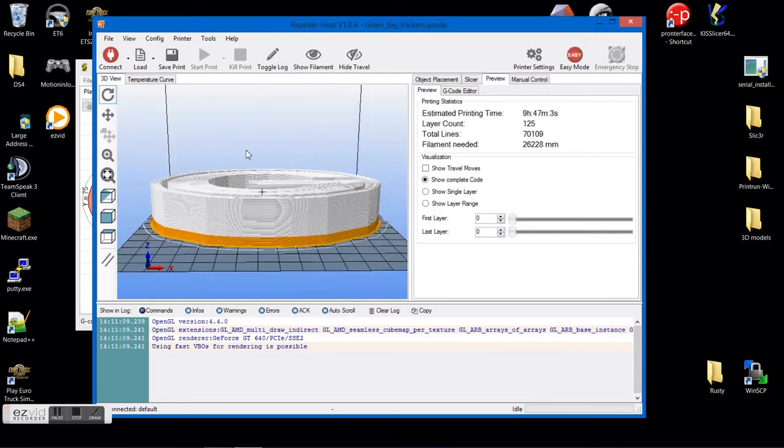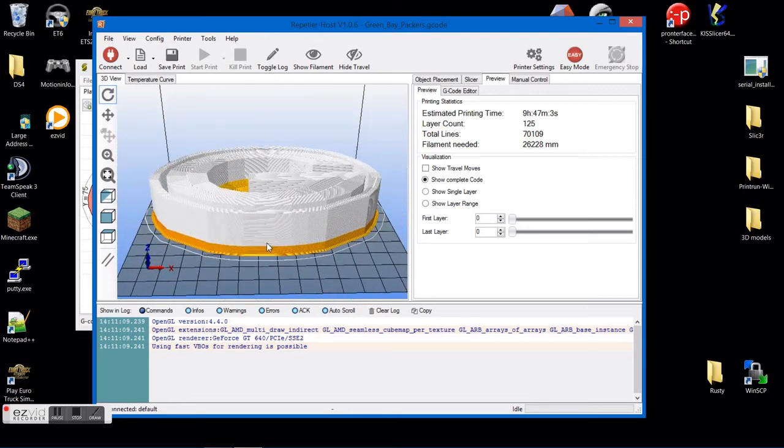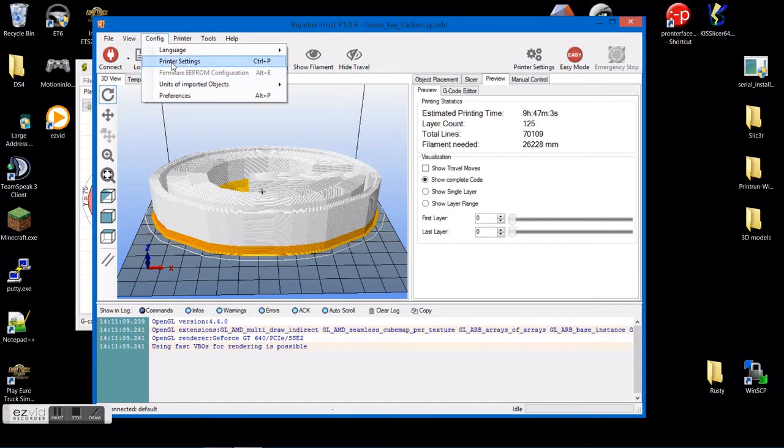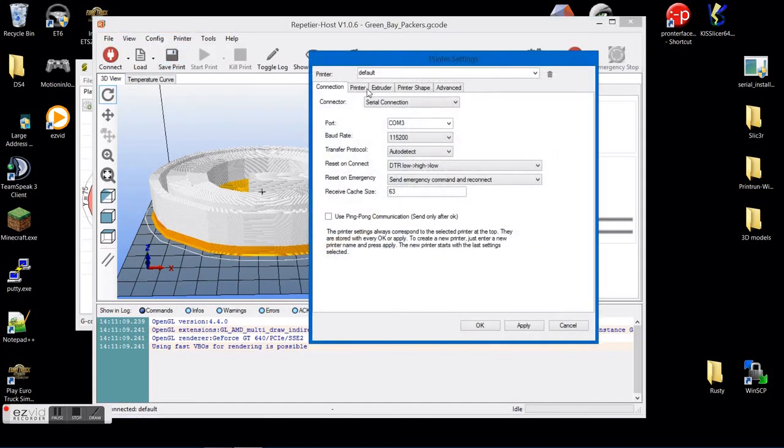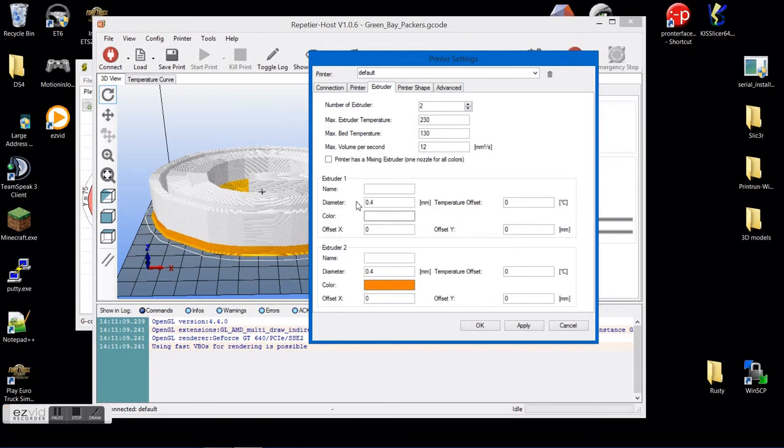But if you do want to change it to where you can visualize the colors as well, you can go up to Config, Printer Settings, Extruder. And then down here you have your color.